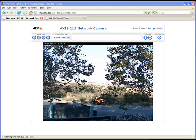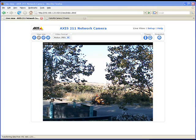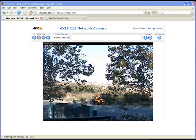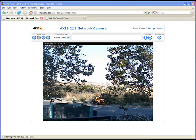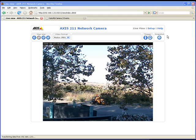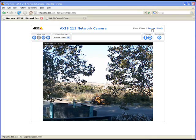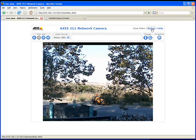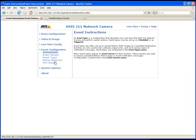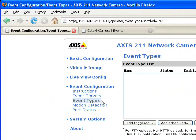The third step is to define an event type. An event type associates a specific trigger, in our case motion detection, with an action, in our case uploading images to the GoToMyCamera event server. Go to setup, event configuration, and then event types. Let's add a trigger event.